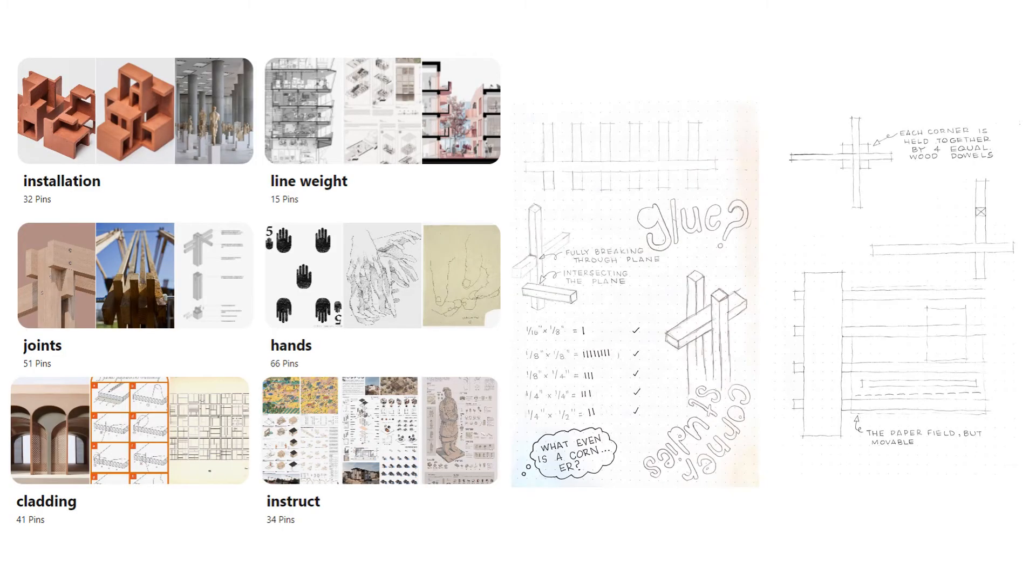Before starting the bounding box I did a lot of pinteresting and a lot of journal keeping to kind of get all of the ideas in my brain out into the physical and a little more tangible.